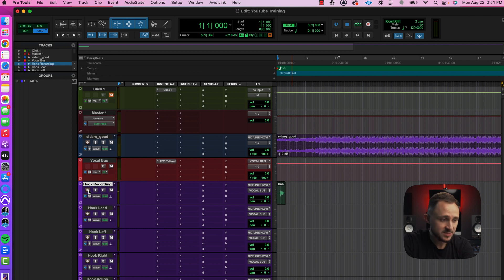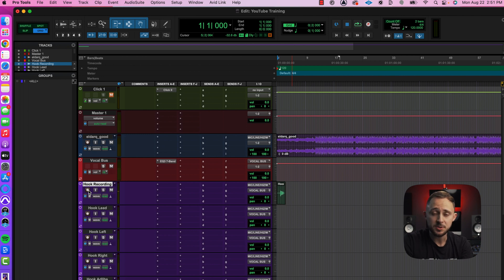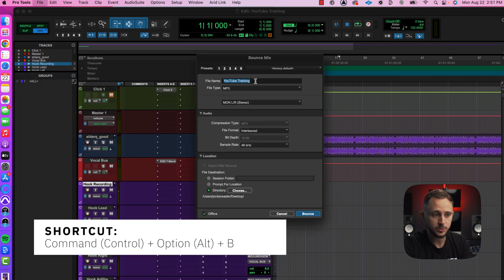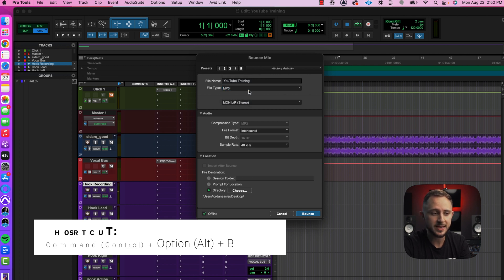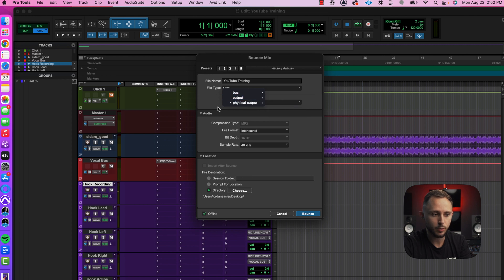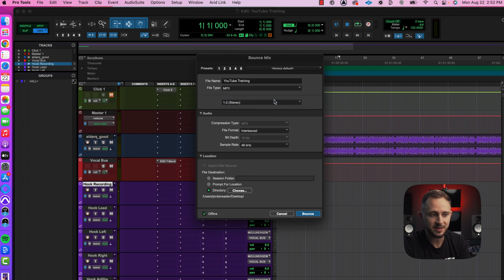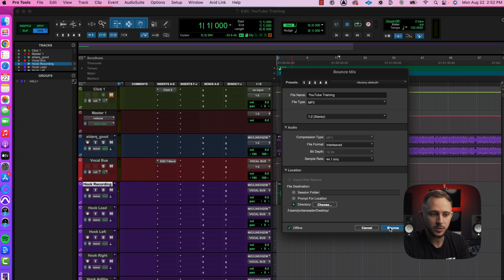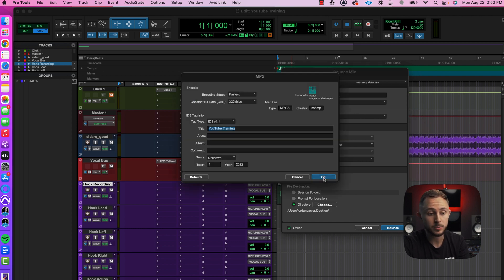Last but not least, we've got to export our song. Say you've got all your recording done — we need to export it in a certain way. In Pro Tools, go to File, go to Bounce Mix, name it whatever you want. In this scenario, I'm just going to export an MP3. Make sure you've got the appropriate output selected — I normally go to Output and select the output that I've got selected on my Master Fader. I like to go 44.1 kHz, and we'll save it to our desktop. Hit Bounce, then OK.